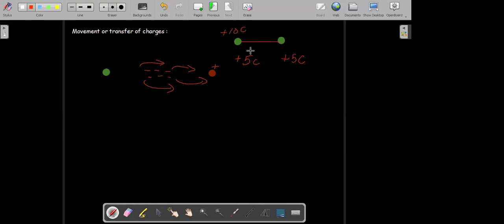Why are we using a wire here? Because a wire is a conductor. Through a conductor, electrons pass easily. Conductors offer an easy path to the transfer of electrons.